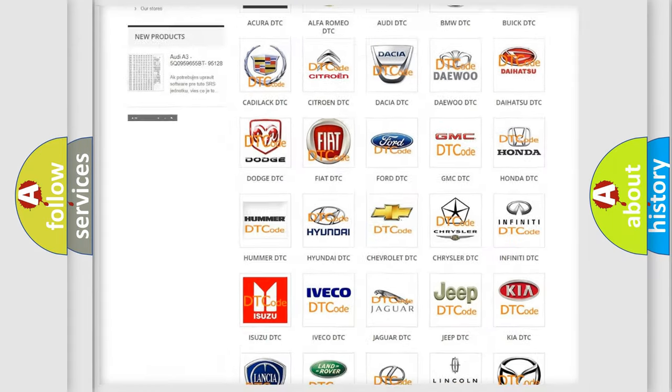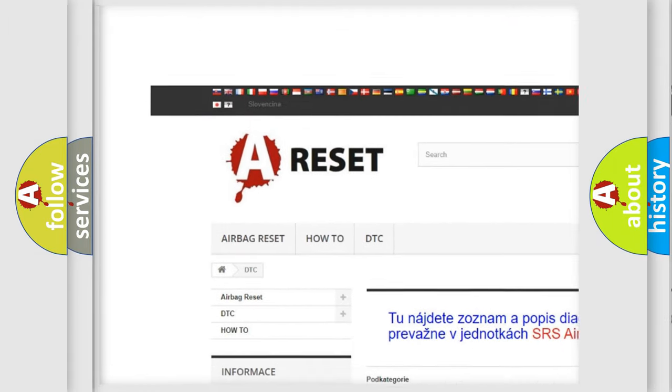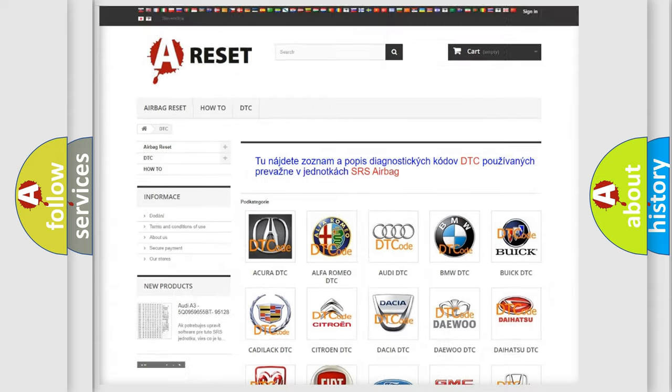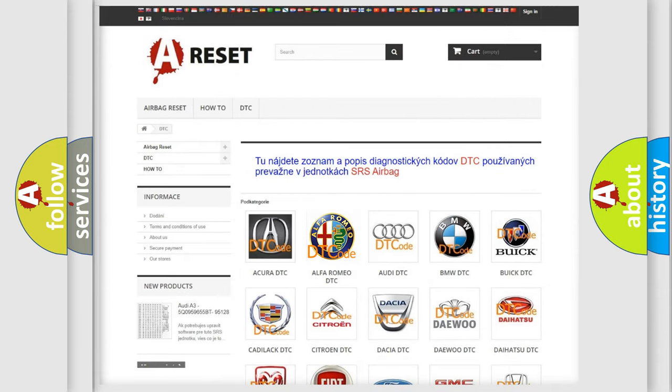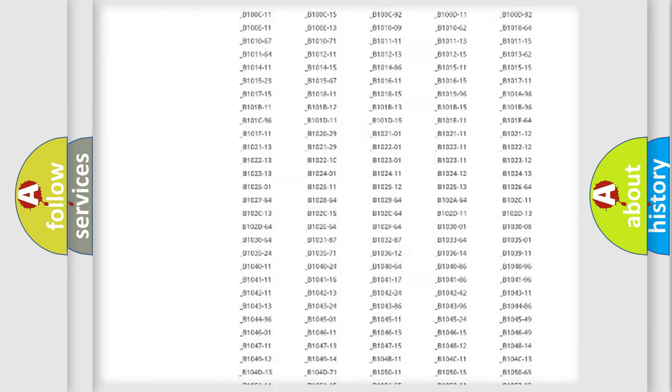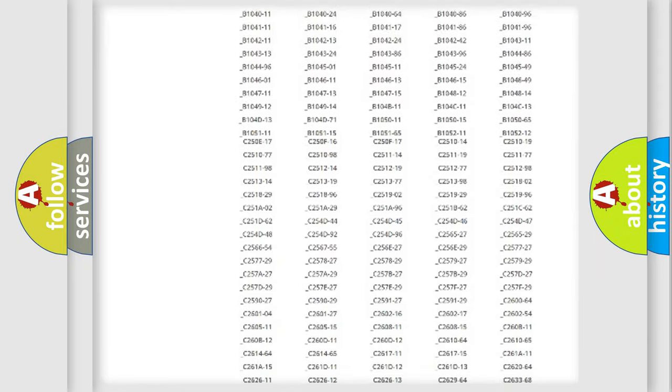Our website airbagreset.sk produces useful videos for you. You do not have to go through the OBD2 protocol anymore to know how to troubleshoot any car breakdown.